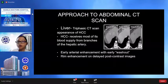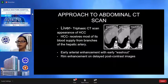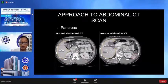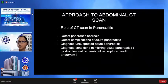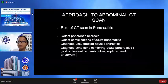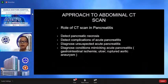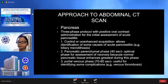One of the hypervascular hepatic lesions we will discuss is hepatocellular carcinoma, which is the most common primary malignant tumor of the liver. Hepatocellular carcinoma receives most of its blood supply from branches of the hepatic artery, and is characterized by early arterial enhancement with early washout. The roles of abdominal CT scan for pancreatitis include detecting pancreatic necrosis, detecting complications of acute pancreatitis, diagnosing unsuspected acute pancreatitis, and diagnosing conditions mimicking acute pancreatitis, such as gastrointestinal ischemia, ulcer, or ruptured aortic aneurysm.